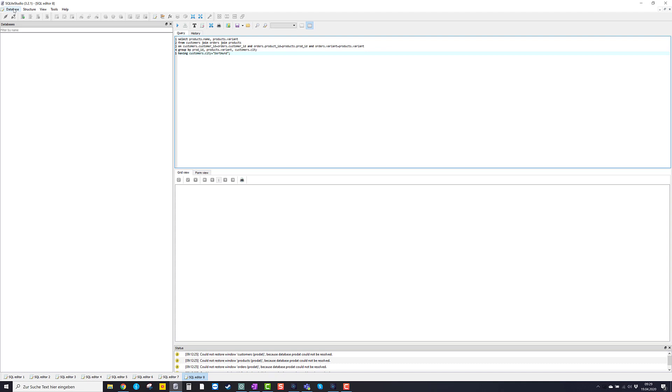So in order to check if everything is working, I suggest that we just download one of the databases which we are going to use in the lecture and check if we can load it into SQLite Studio. Now I have provided two database files in Microsoft Teams, in our team.